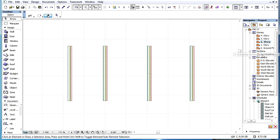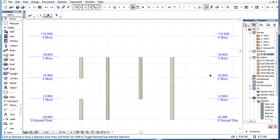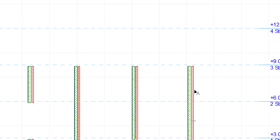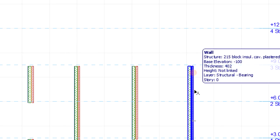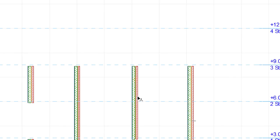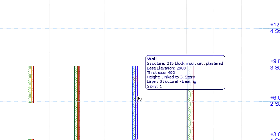In 3D views as well as in Section, Elevation, and Interior Elevation views, the Story field is always displayed in the Info Tag.